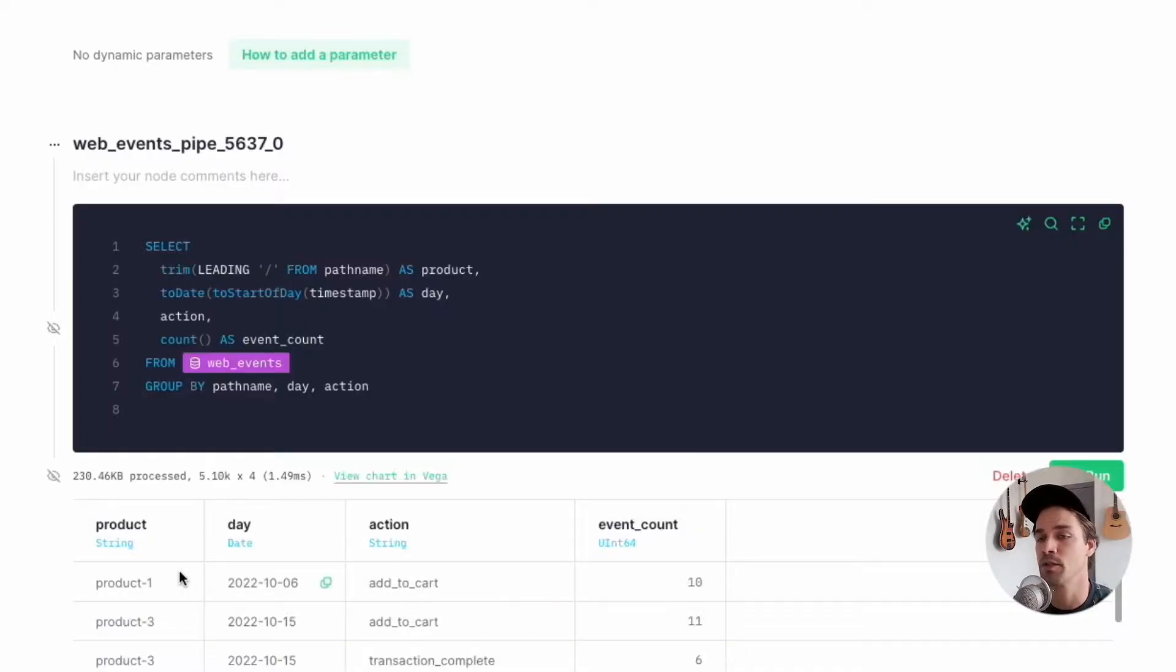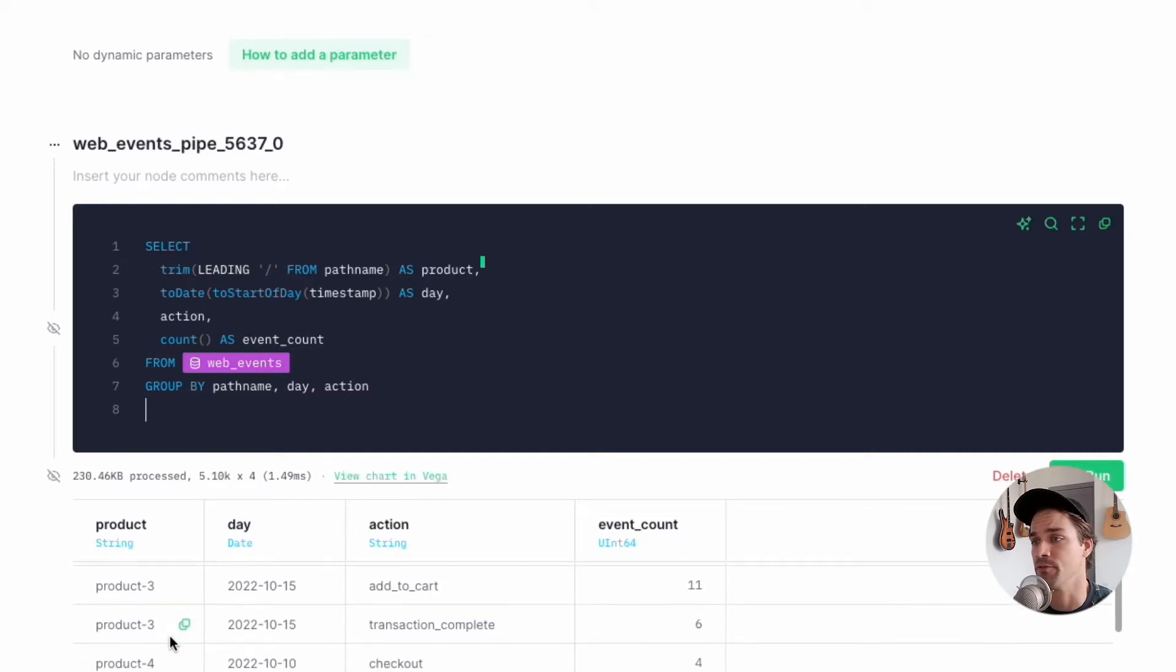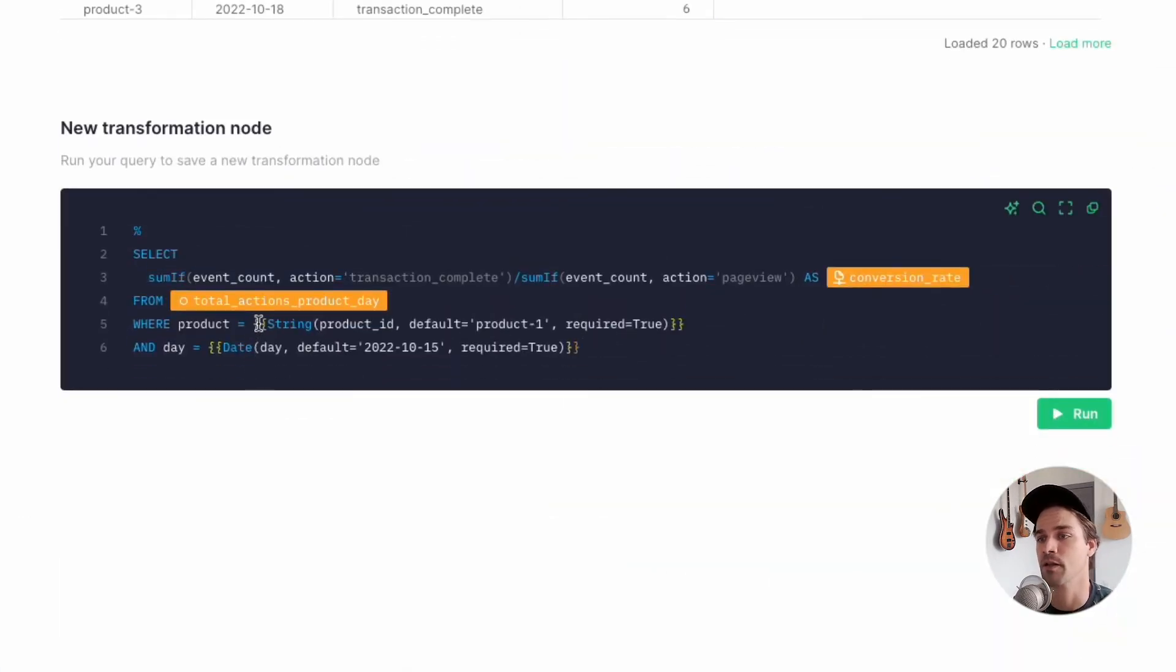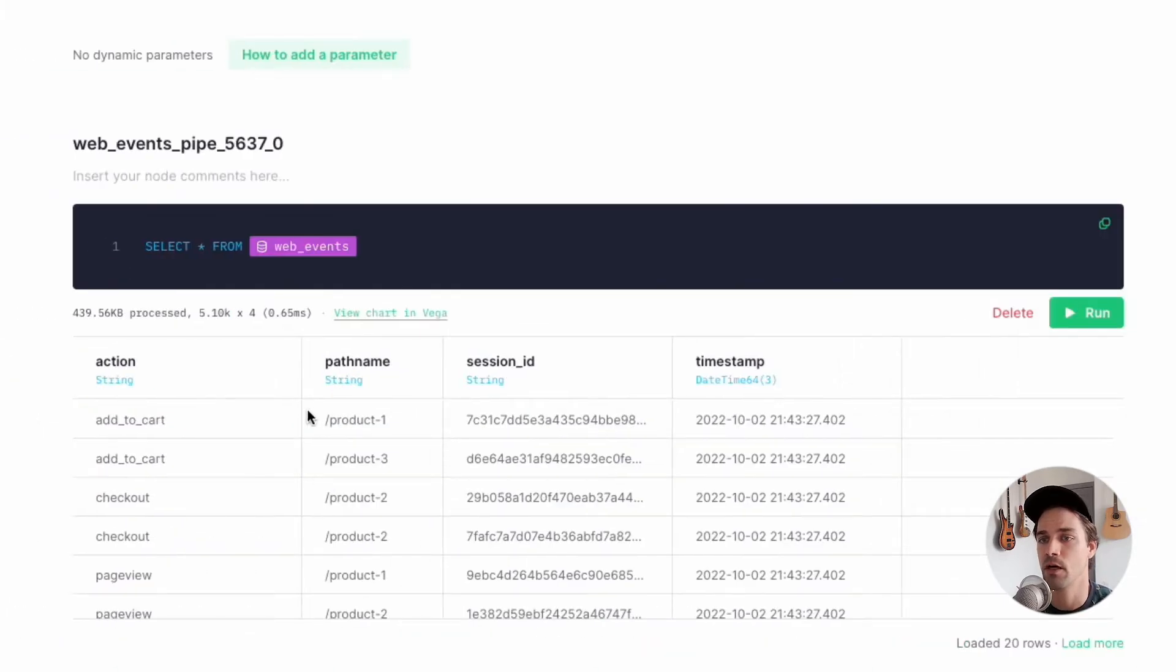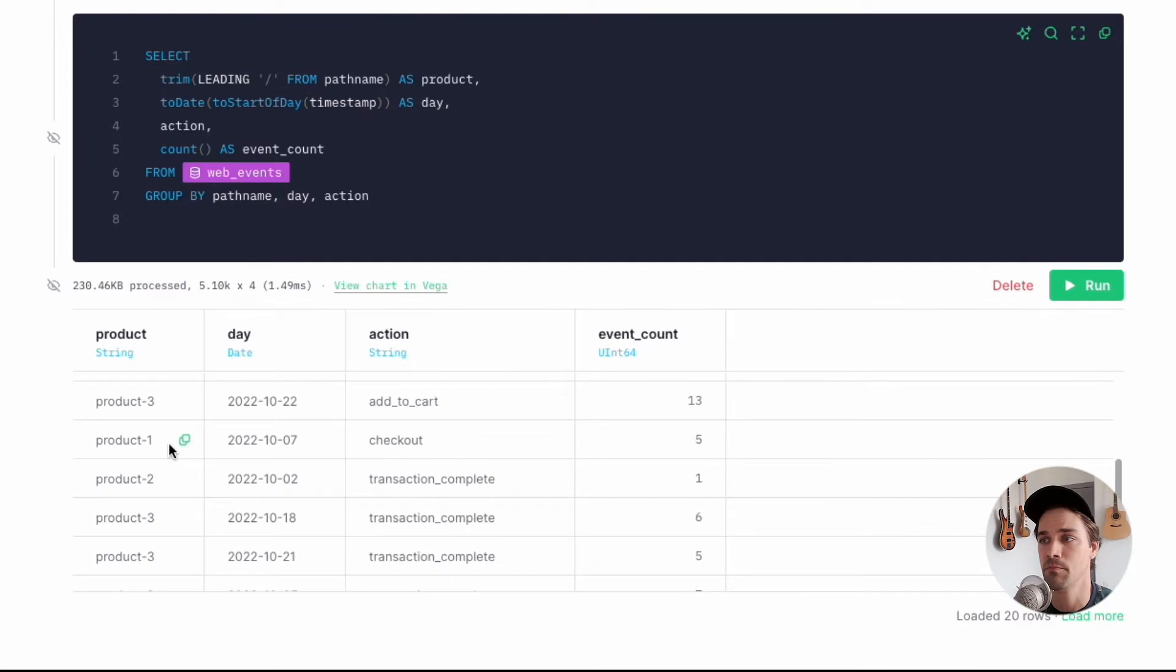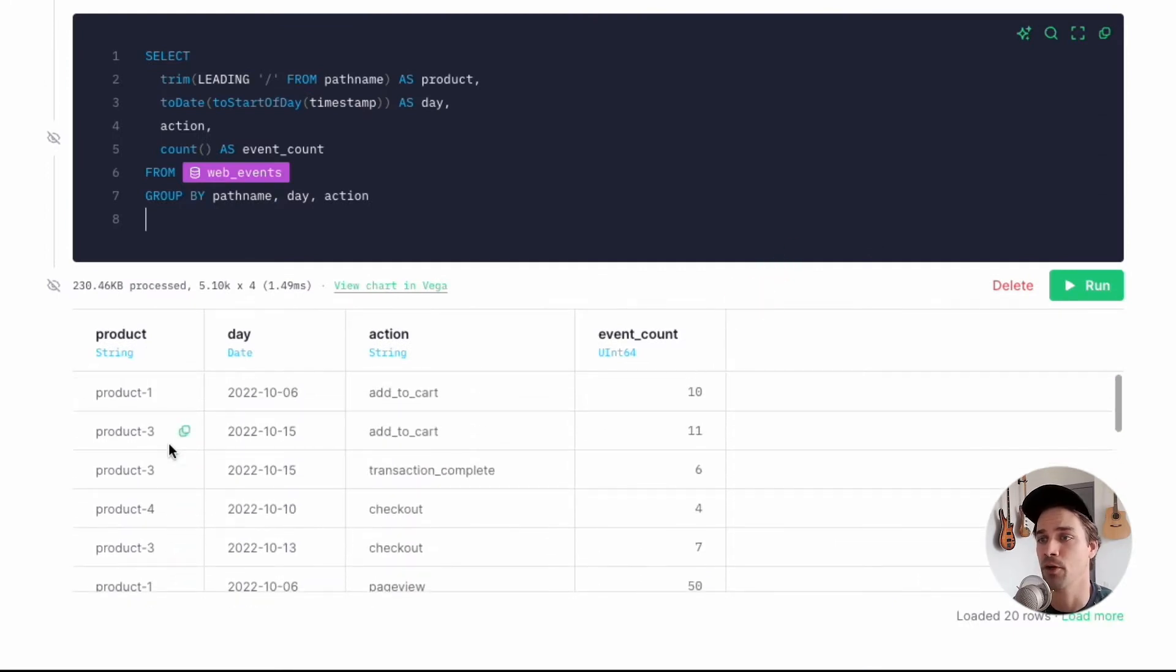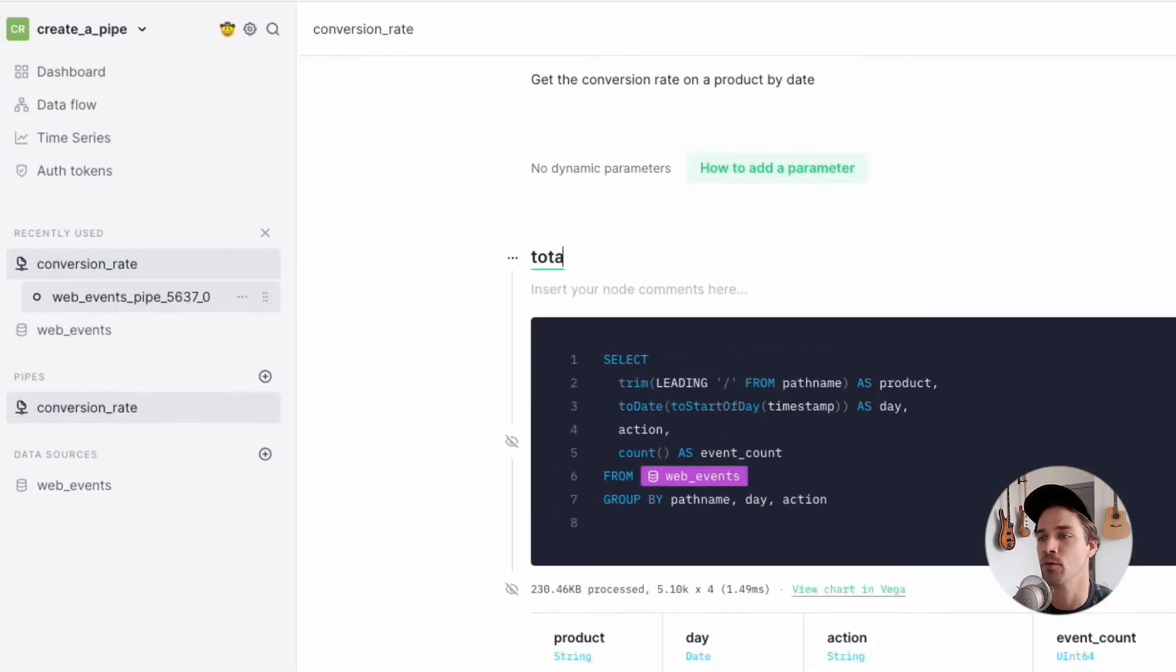My goal here, again, is to get the conversion rate for a specific product on a specific day. Now I'm going to do this in two nodes. The first will group the total number of different events by product and day, and the second will calculate the conversion rate based on the results from the prior node. So I'll just copy and paste the SQL for the first node for the sake of time, and then you can see the results that I'm getting from that node.